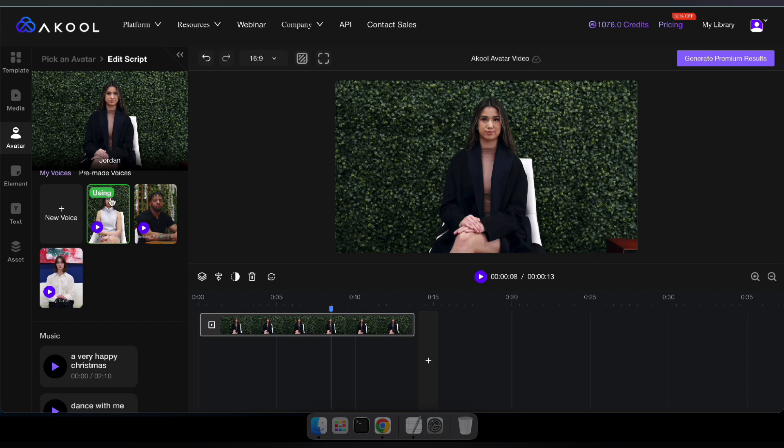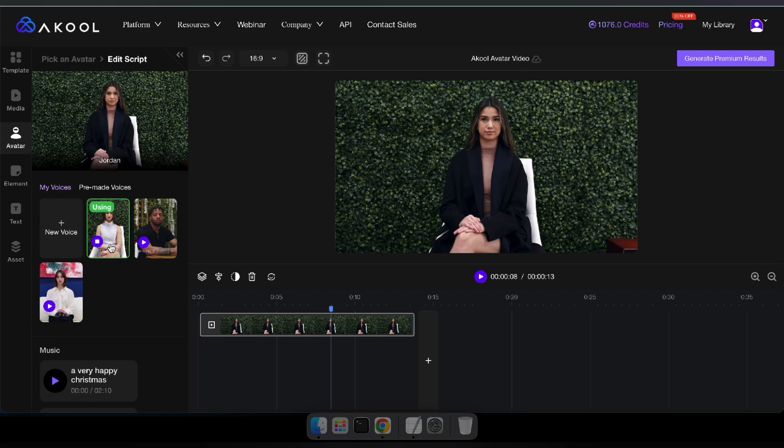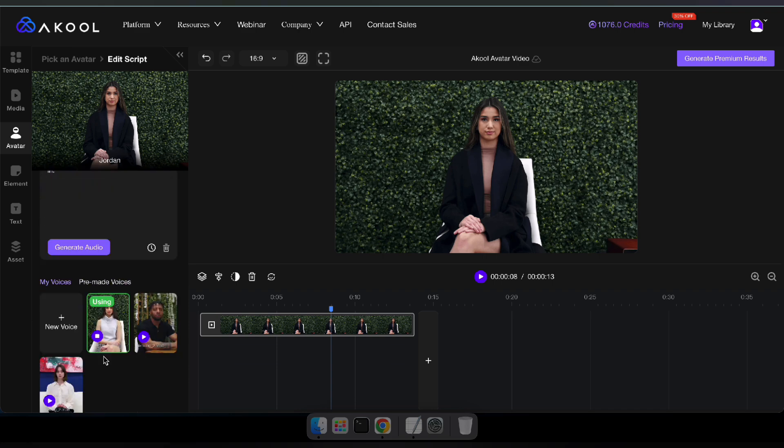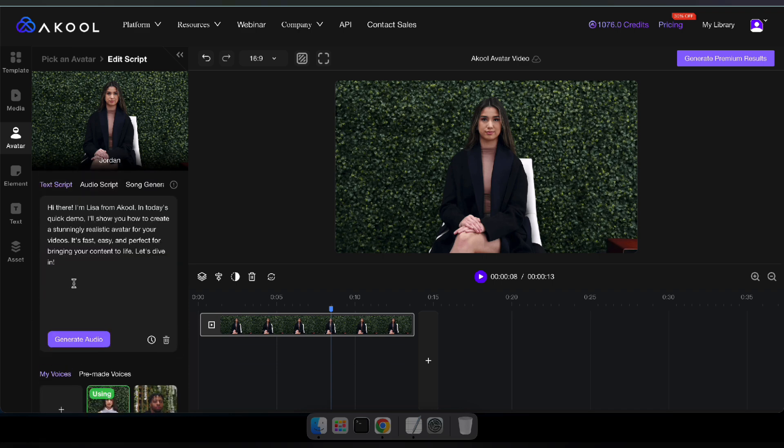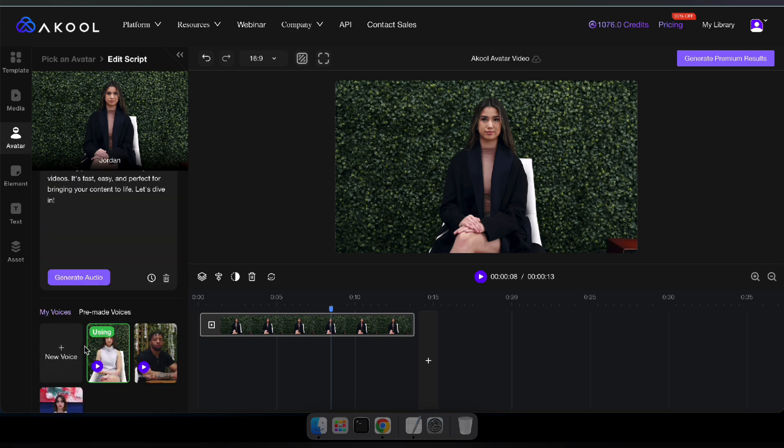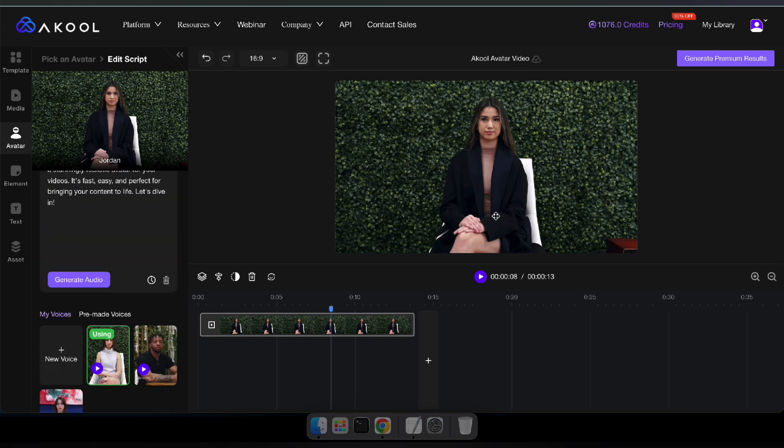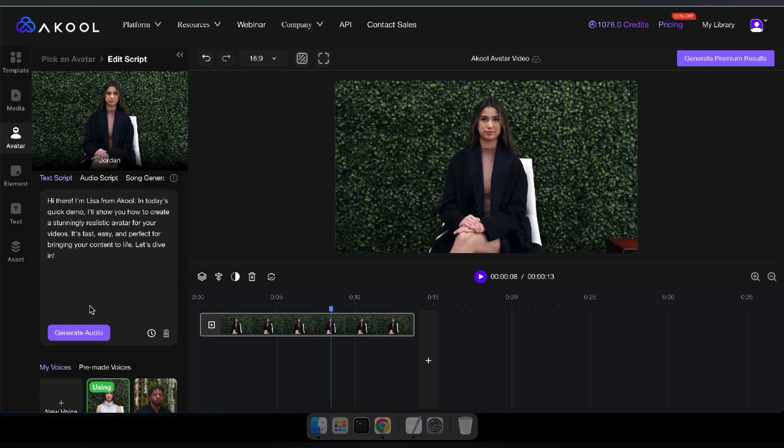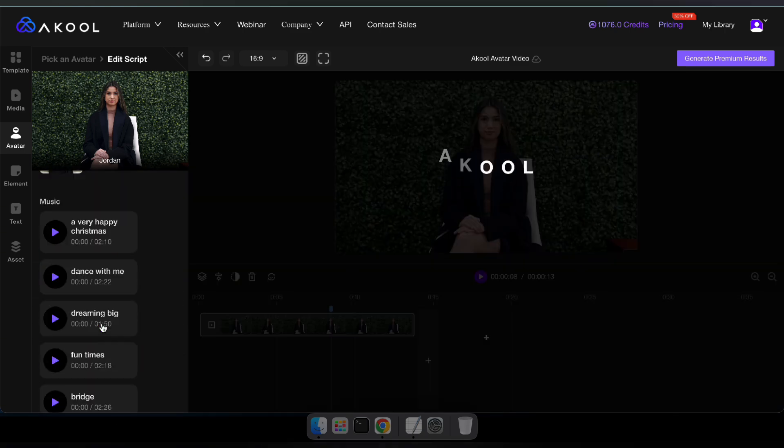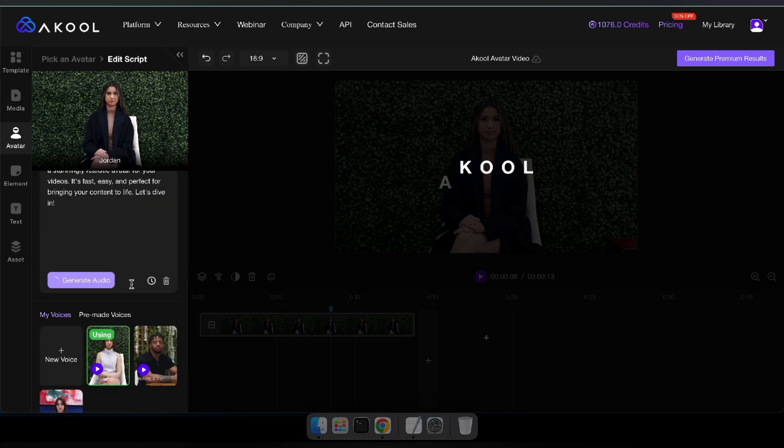As you can see, the avatar isn't lip-synced yet. To view the final result with lip-syncing, you'll need to click on generate premium result, but before that you can change the voice, add background music, or even include some elements or text if you'd like.